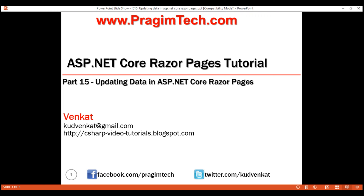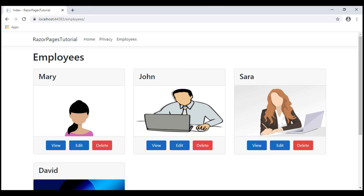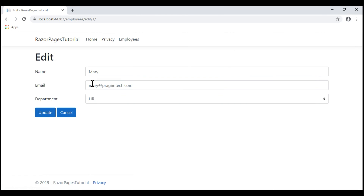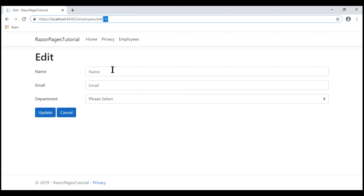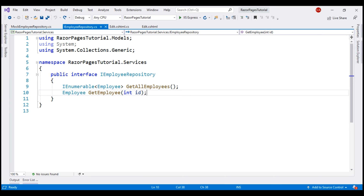This is Part 15 of the Razor Pages tutorial. In this video we'll discuss updating data on the server by posting the Razor Page back to the server. This is a continuation of Part 14, so please watch Part 14 before proceeding. At the moment we are on the employees list page — when we click Edit we see the existing employee data, we can make changes, and when we click Update the page just refreshes and we lose the existing employee data. In this video let's implement this Update button functionality.